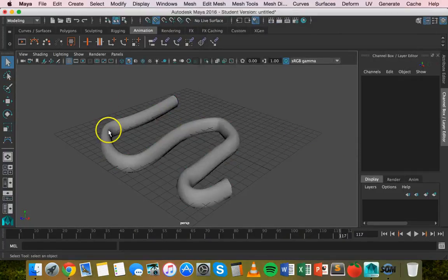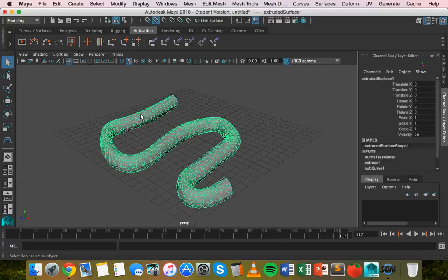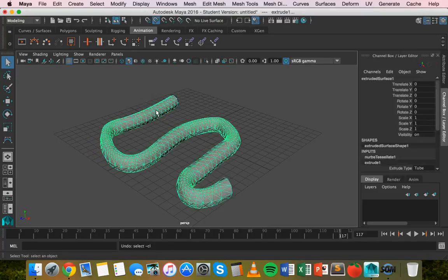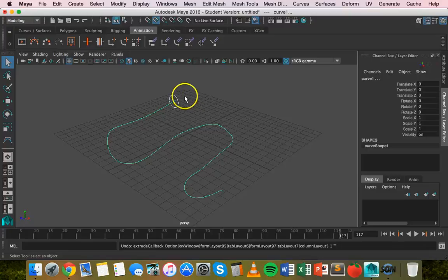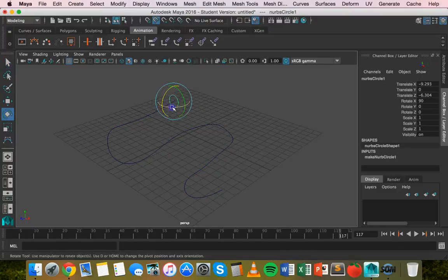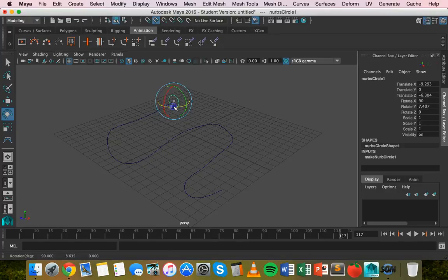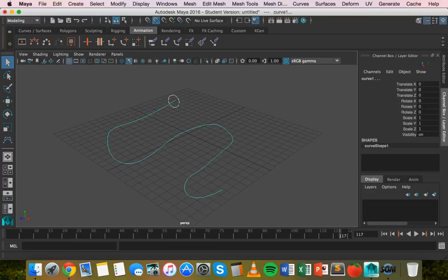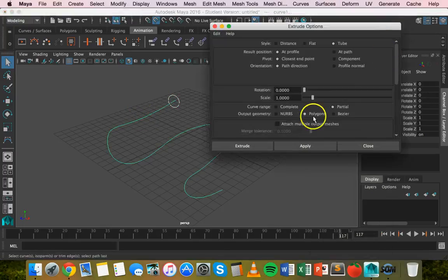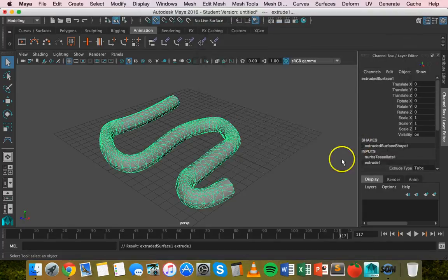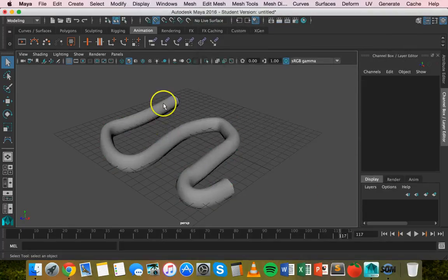Now that has extruded that circle. Now what we could actually do, I'll just undo that, command Z to undo. What we can do is rotate this circle just a little bit here on the Y axis just to make it sort of go in the same direction as that curve. Maybe about there. Hold down shift, select it again. Go to surfaces extrude, all those settings. Click on apply and close. That looks a little bit better. We could probably perfect that but that's fine.